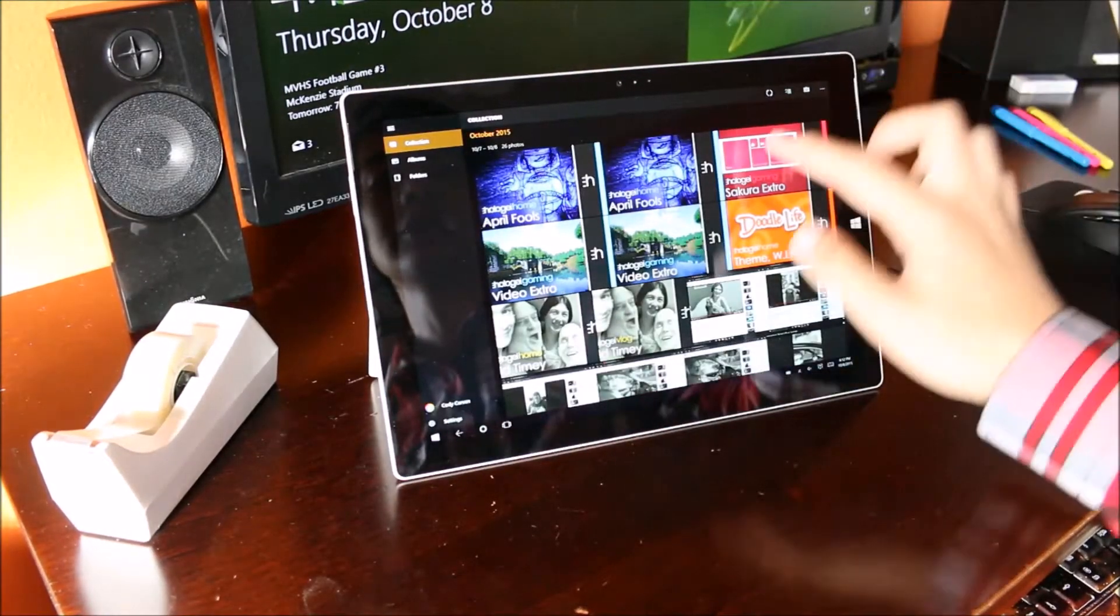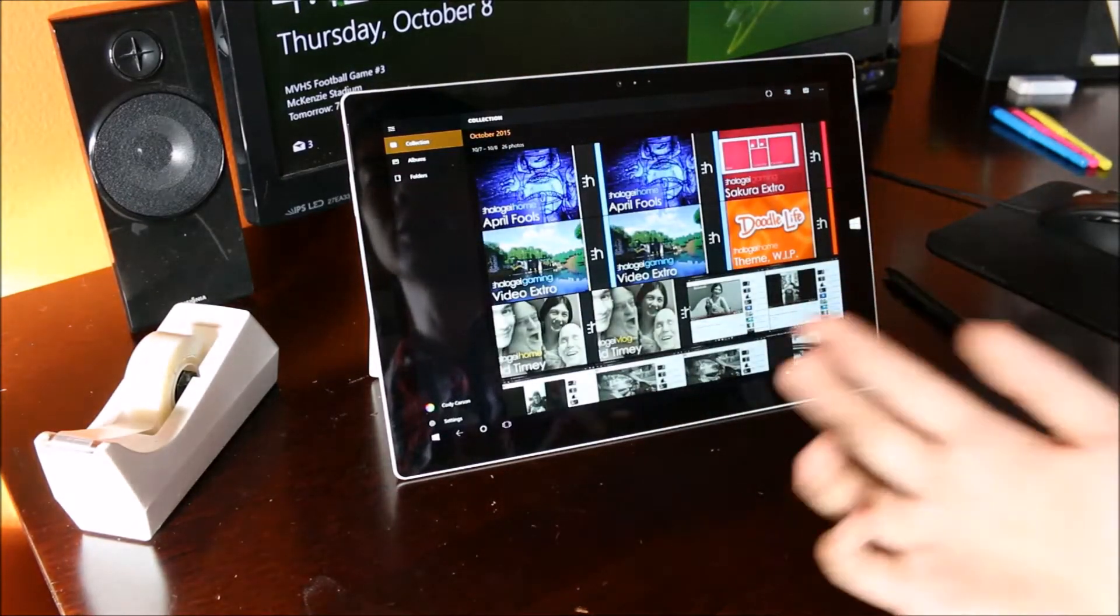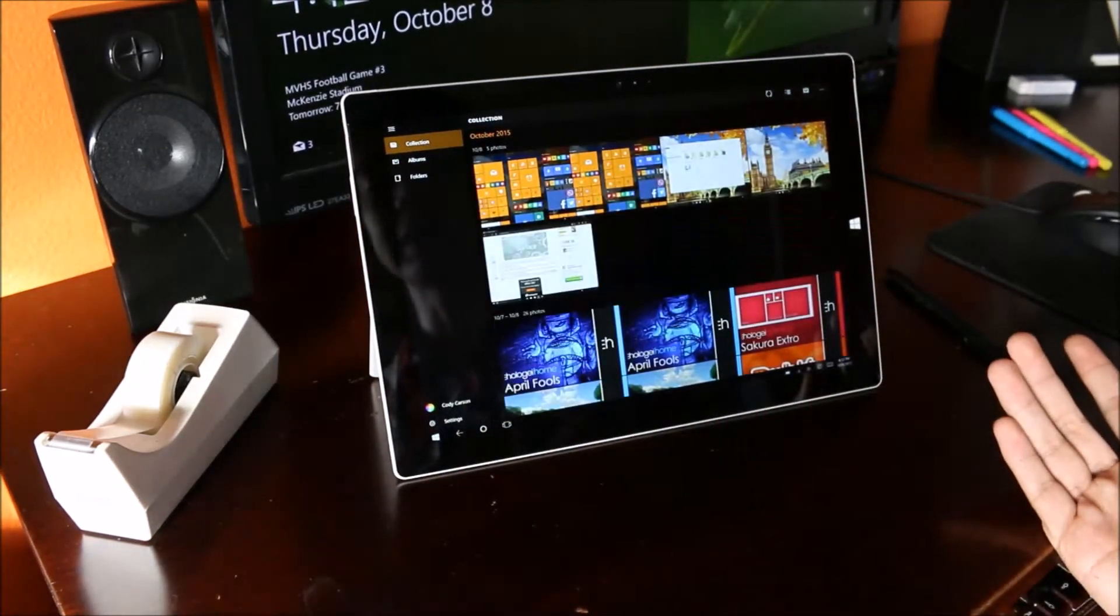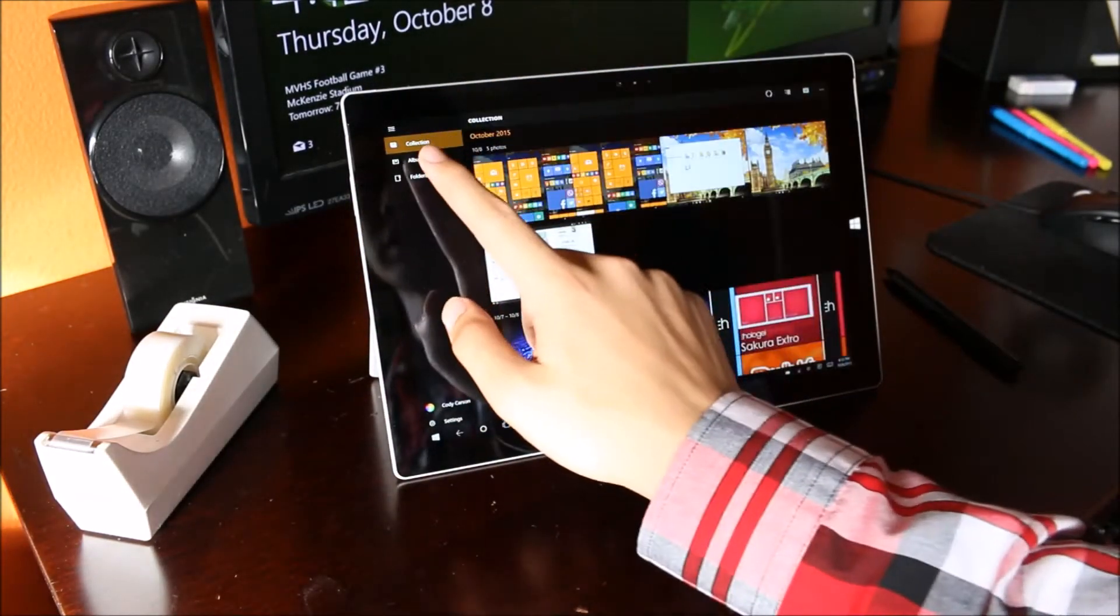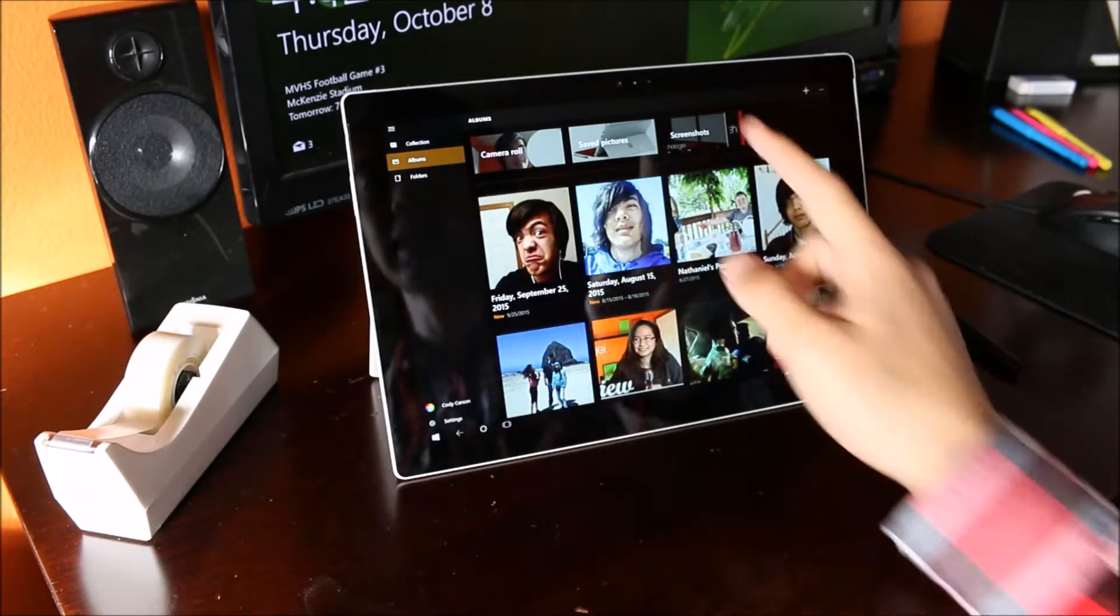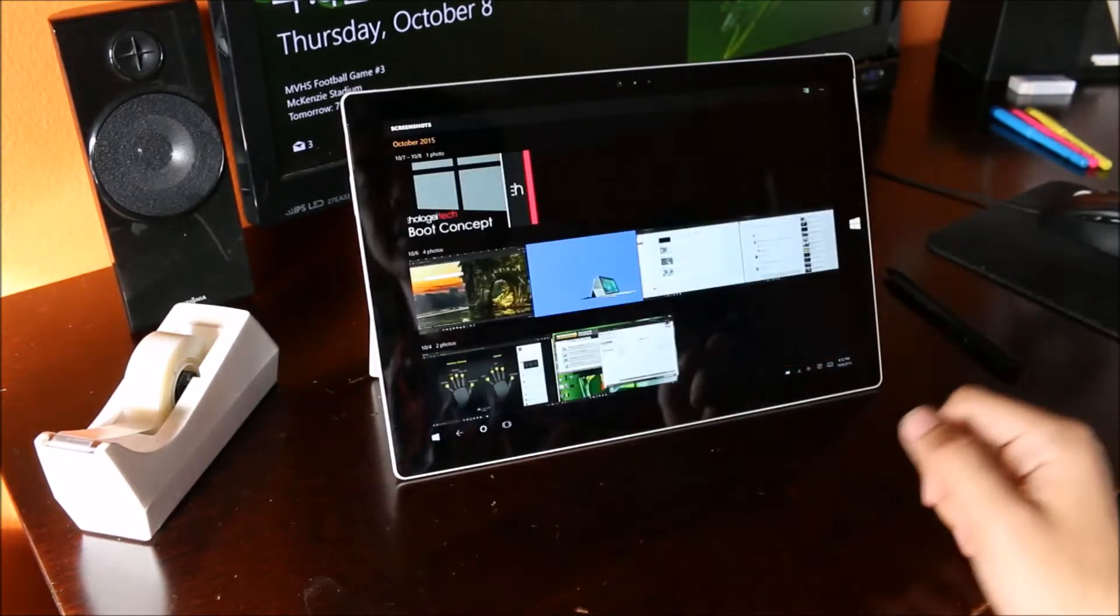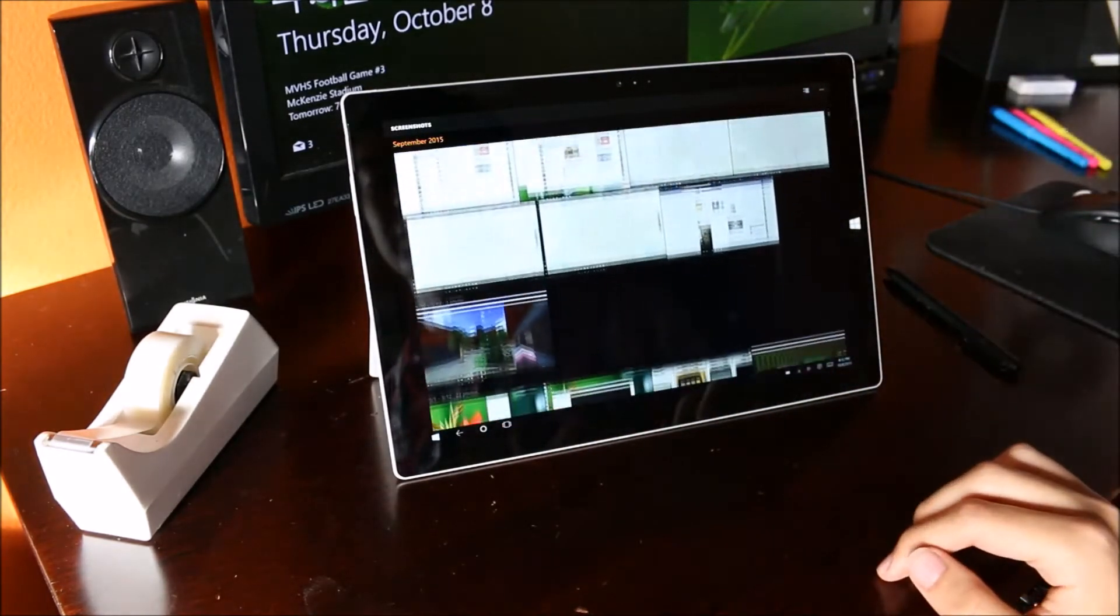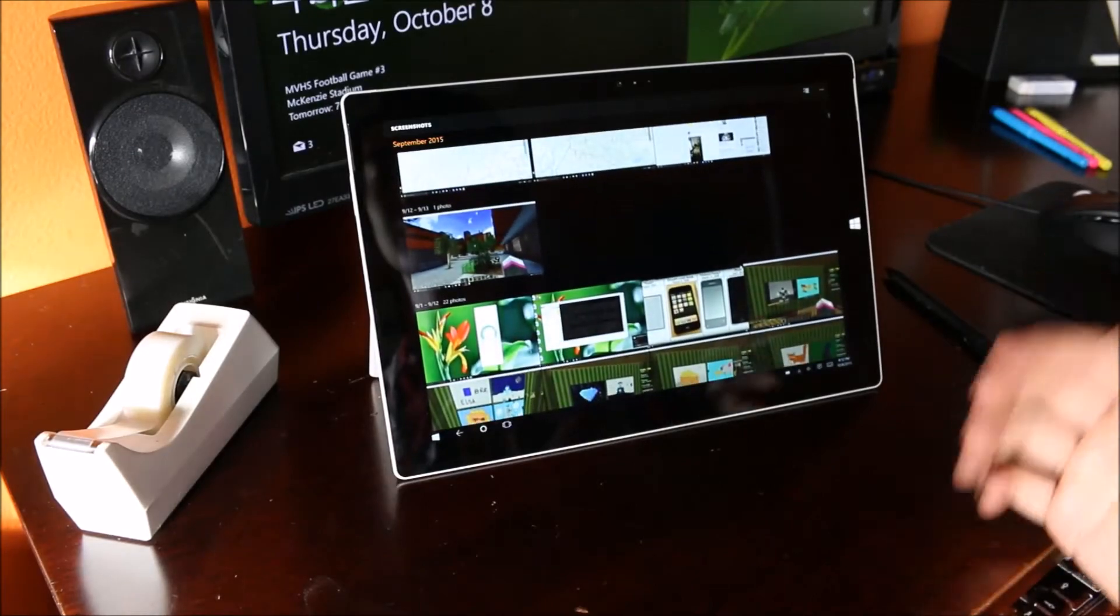They should be organized by date right here in the collection view. You can also access them by going to Albums on the left and then Screenshots. This folder here will contain all the screenshots that you've taken.